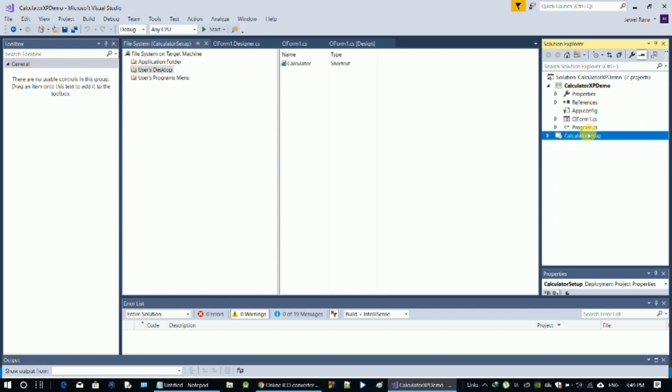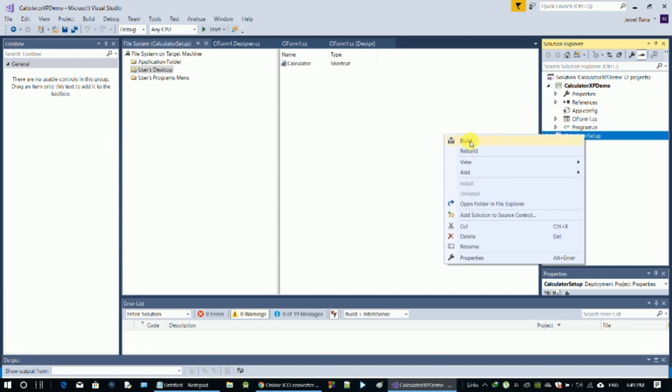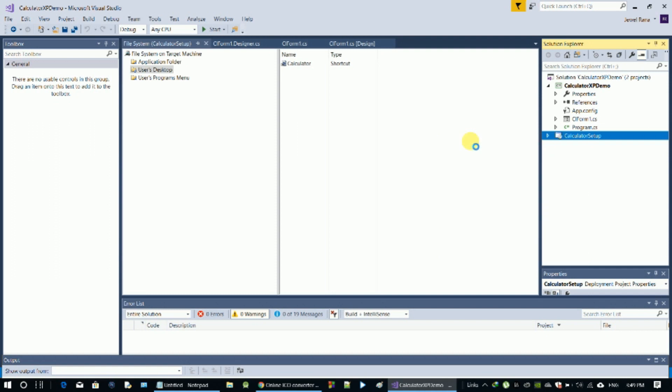We have the setup complete — you can see it on the desktop. Right-click on the calculator setup data — it is set up correctly.